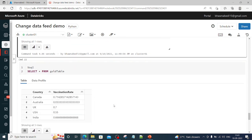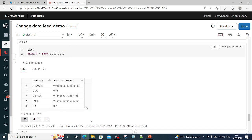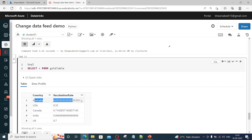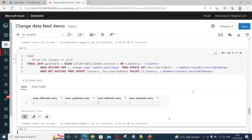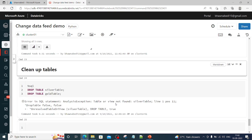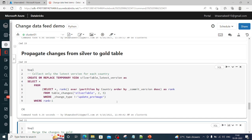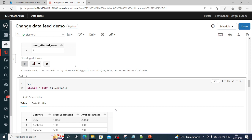Doing a SELECT * from the gold table now shows Australia included and the vaccination rate for USA also changed — reflecting all the propagated changes from the silver layer to the gold layer based on change_type. This is how you can propagate changes using simple MERGE statements with Change Data Feed in your projects. Thank you so much for watching — do remember to like, share, and subscribe. Let me know in the comment section if you have any doubts.